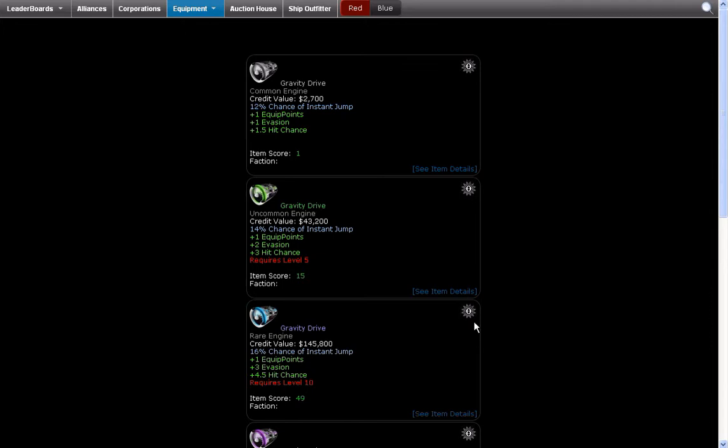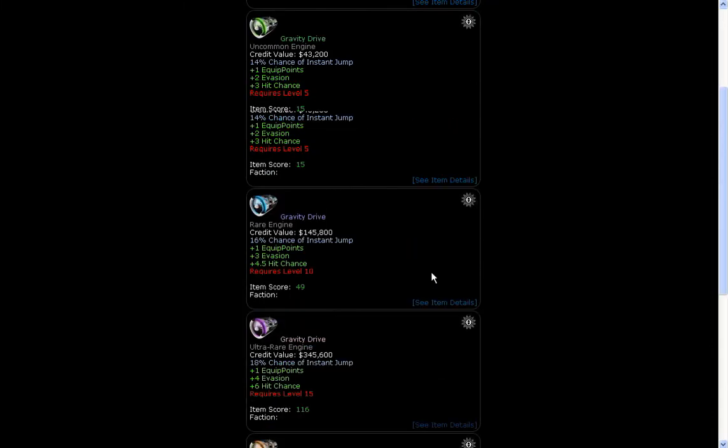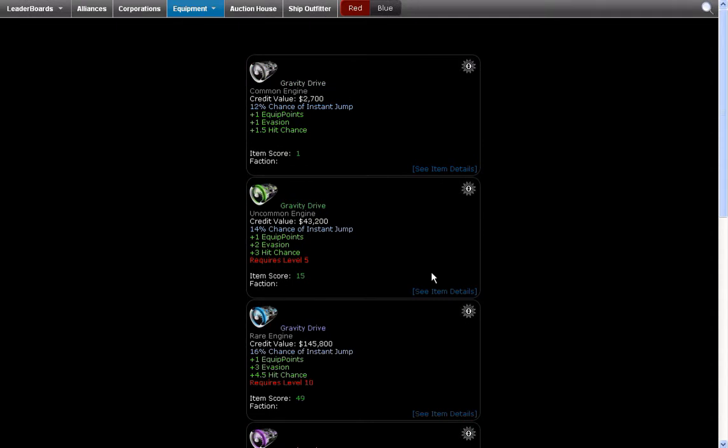Now, the two ways you can get a gravity drive is by trading with other players of course and the other way is by redeeming reward points to get it. I think it costs 50 reward points and you'll get an uncommon one.